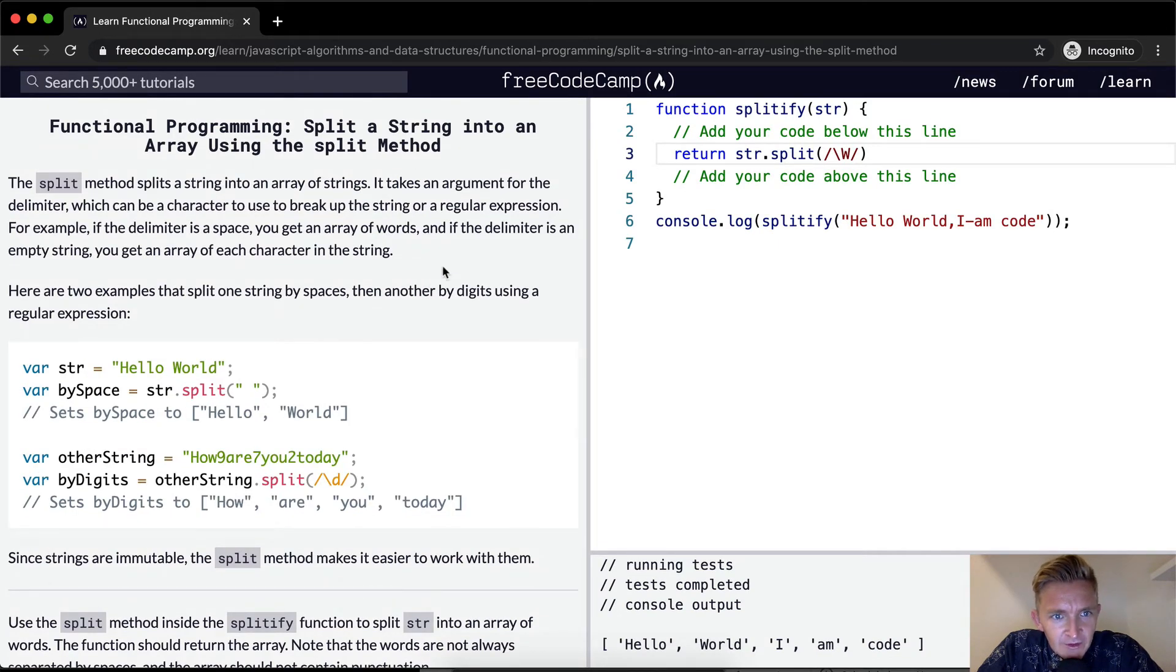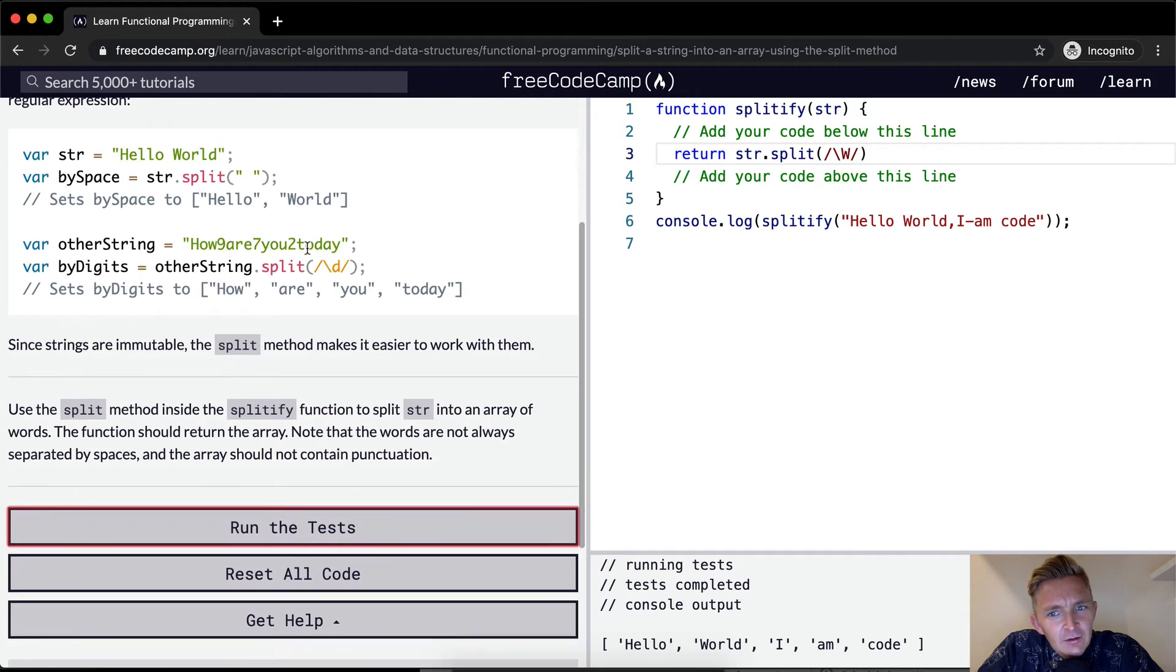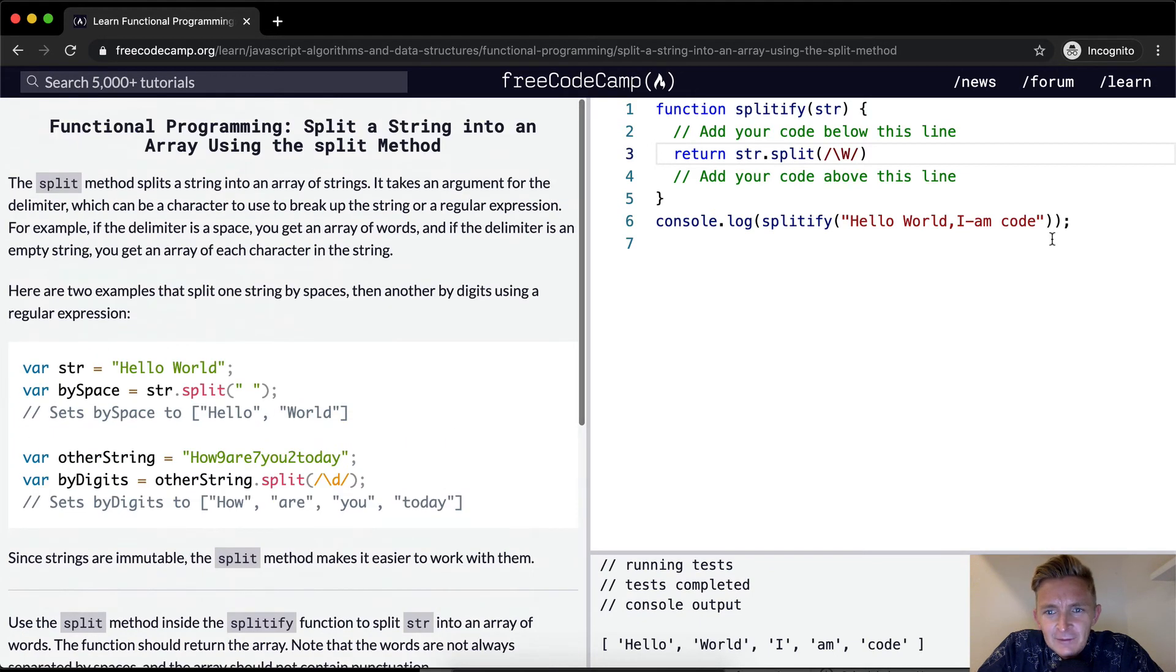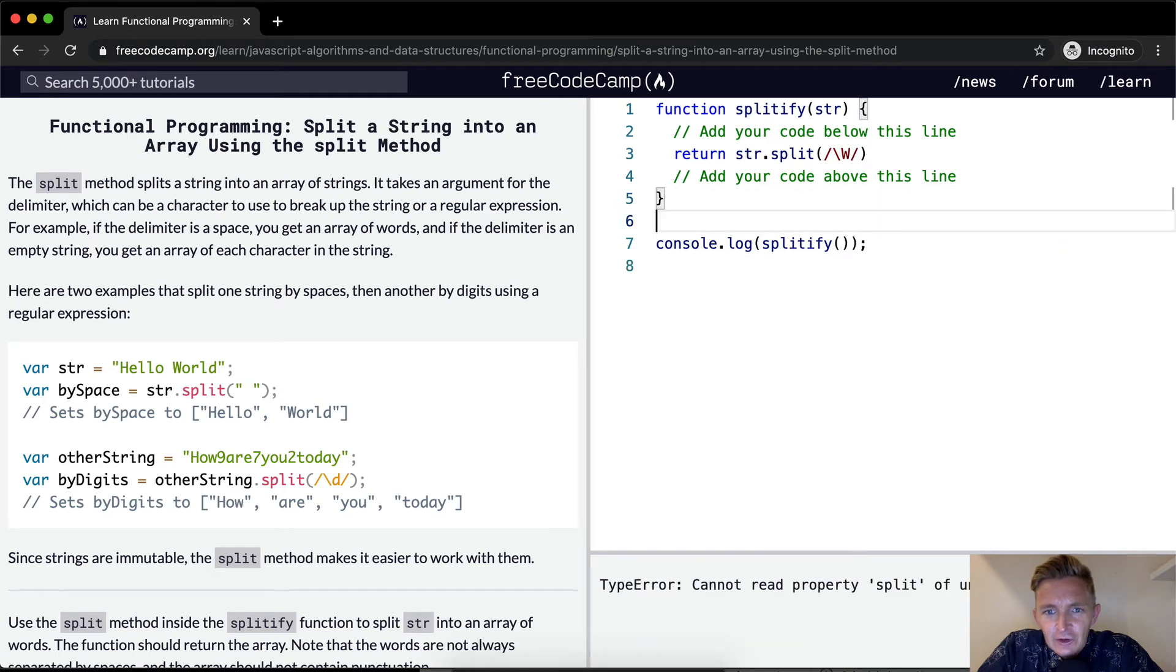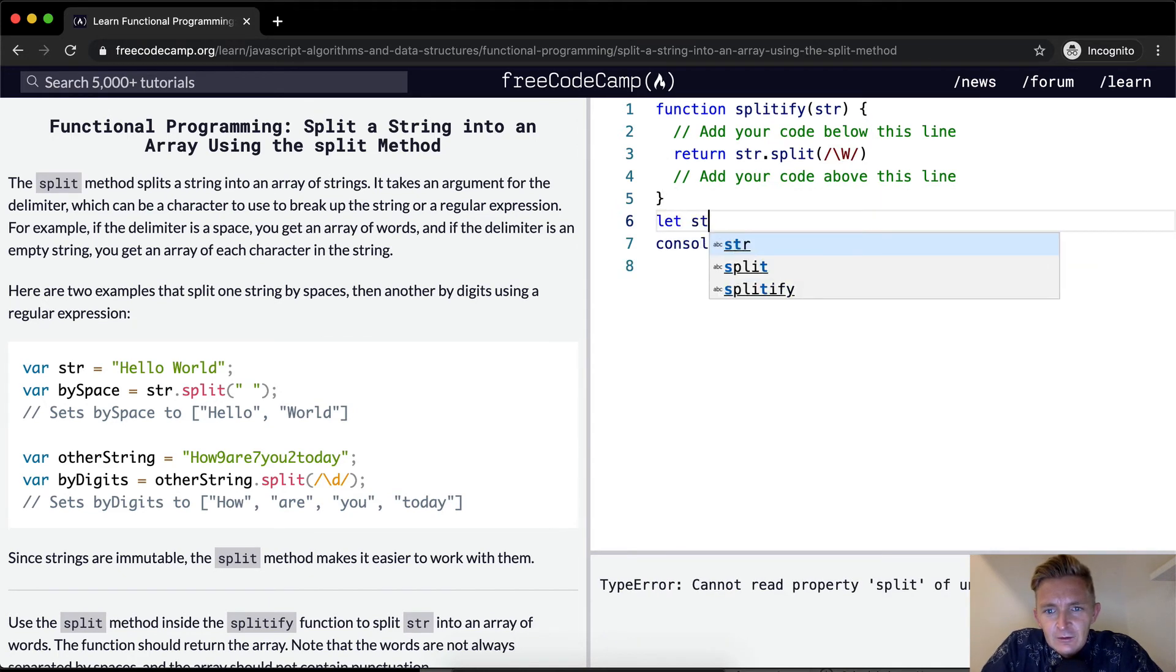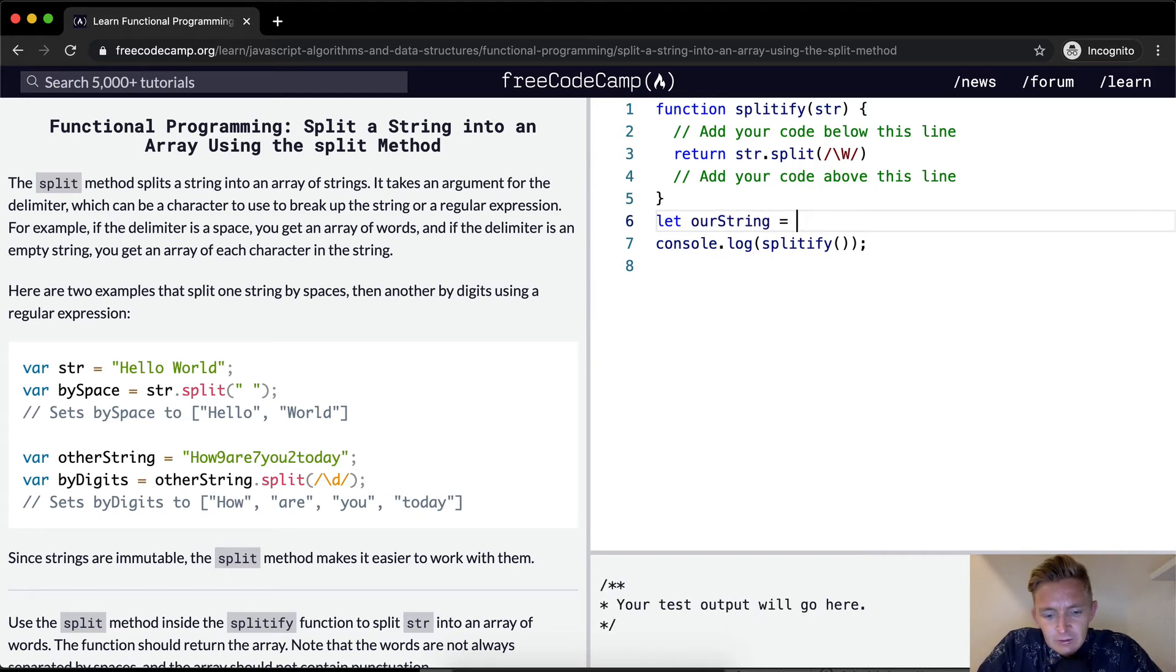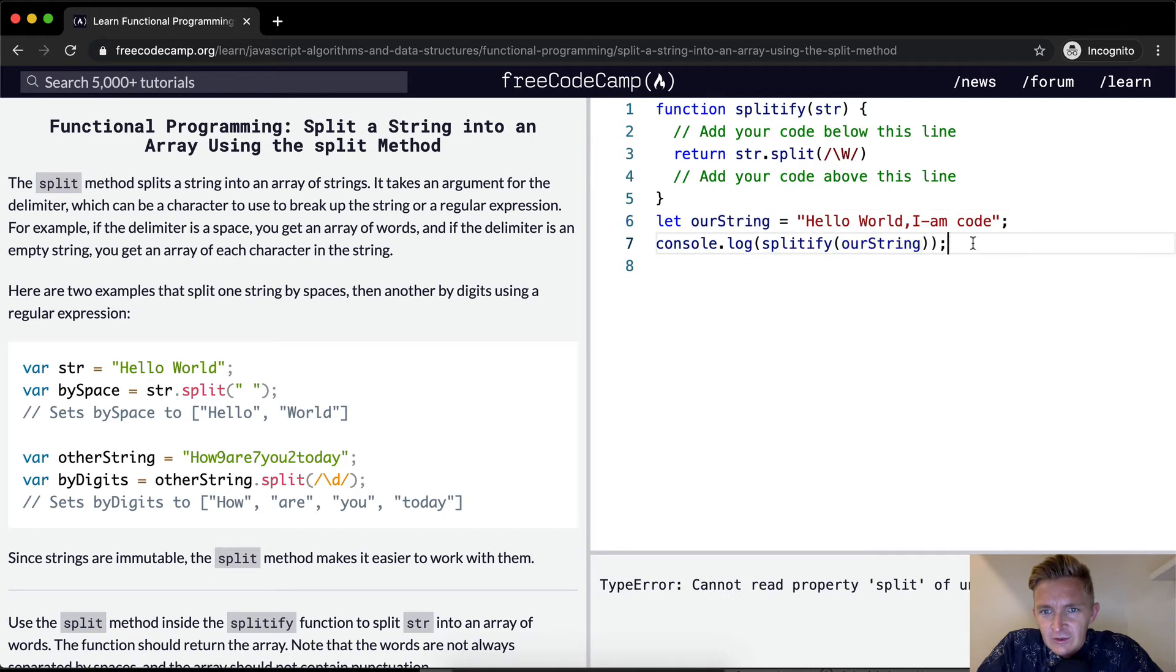Let's see. What's the point of this? Split a string into an array using the method. Basically, if this is our string, right? Our string. If this one would alter our string.